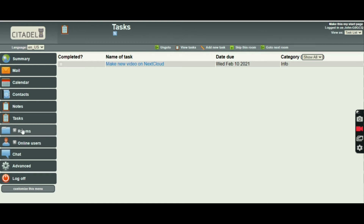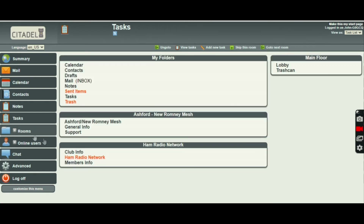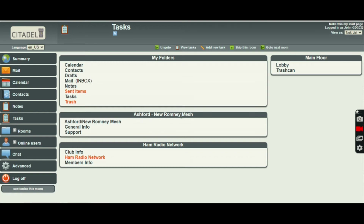Let's move on to rooms. Now I've got a main floor. We've got the Ashford New Romney Mesh area — General Info, support, and the overall main room. So that's the floor: Ashford New Romney Mesh. Those are the rooms. And radio network — those are the rooms there.